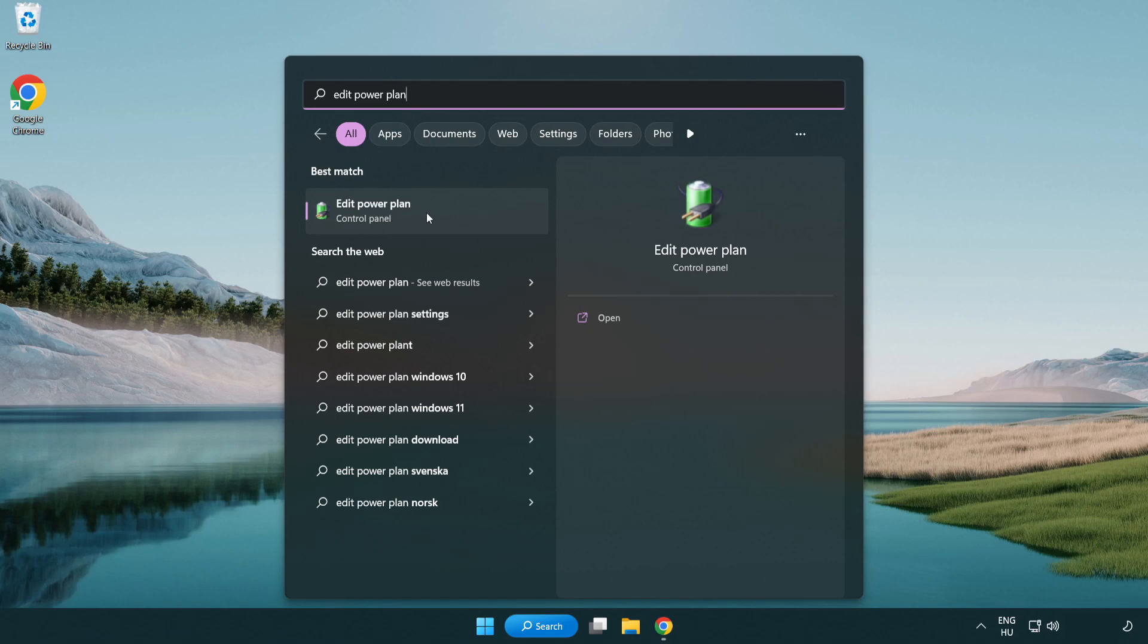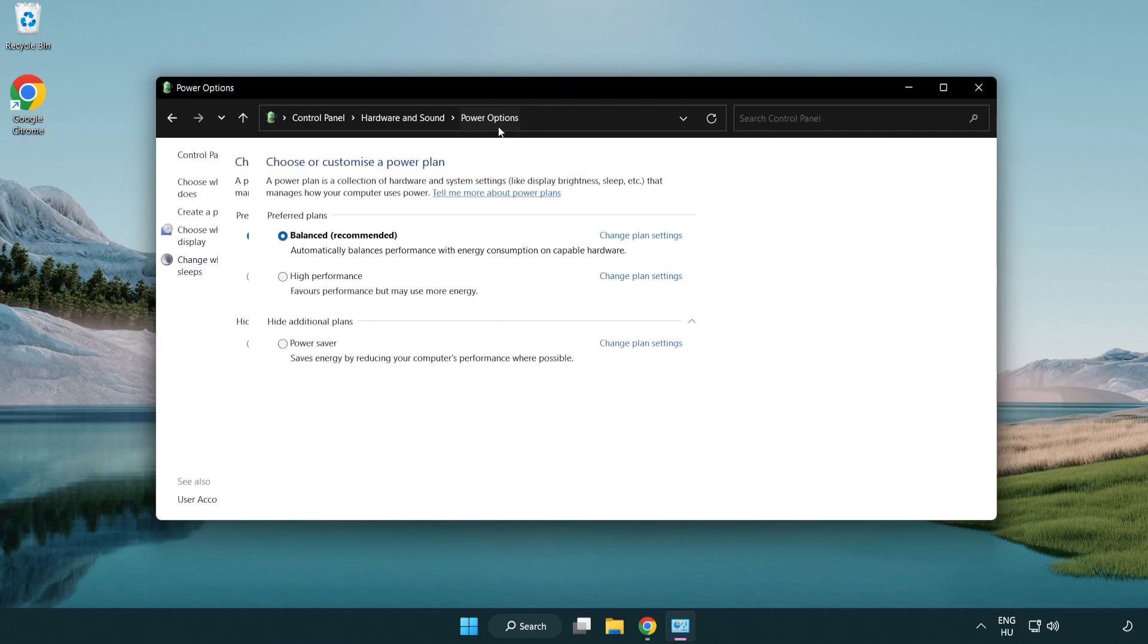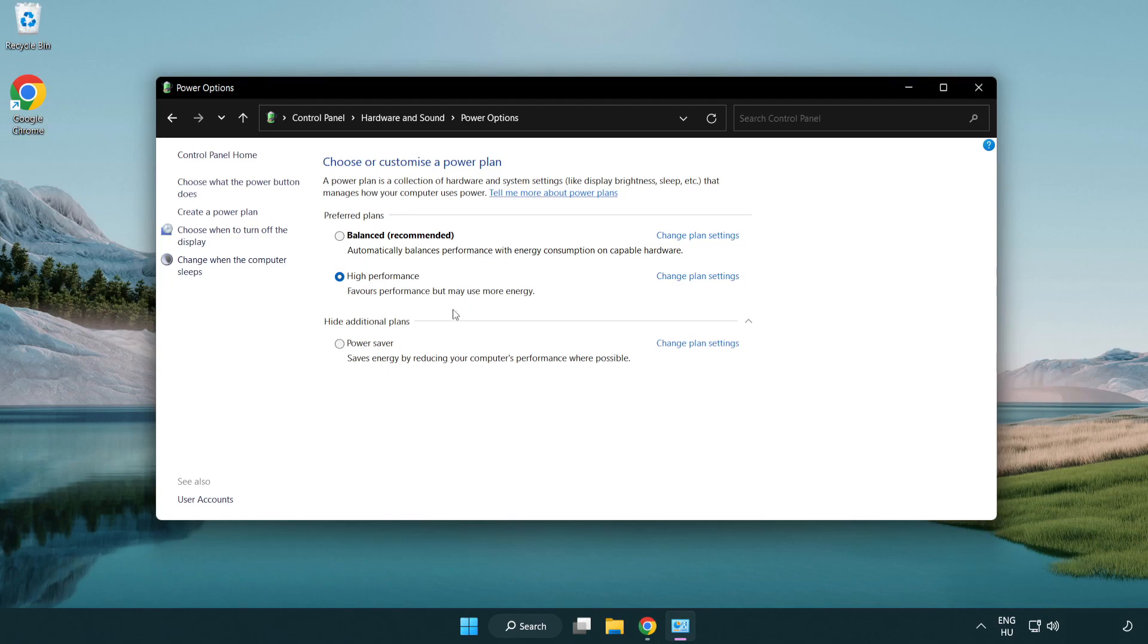Click edit power plan. Click power options and select high performance. Close the window.